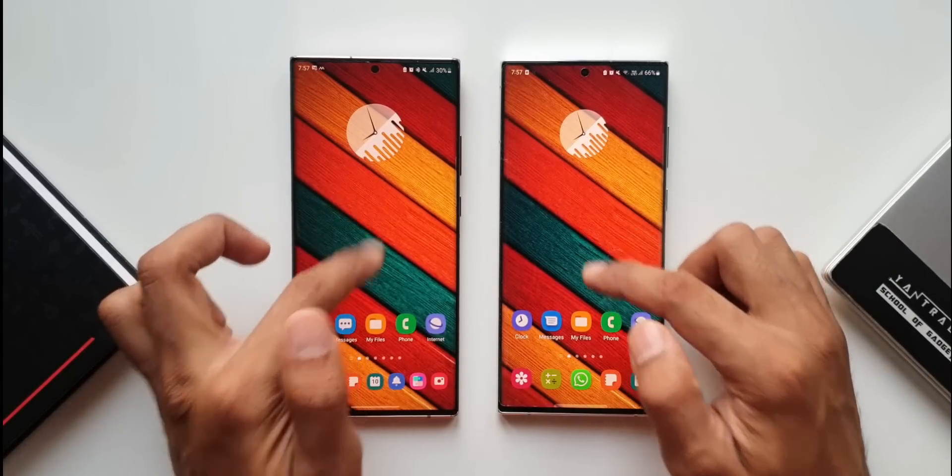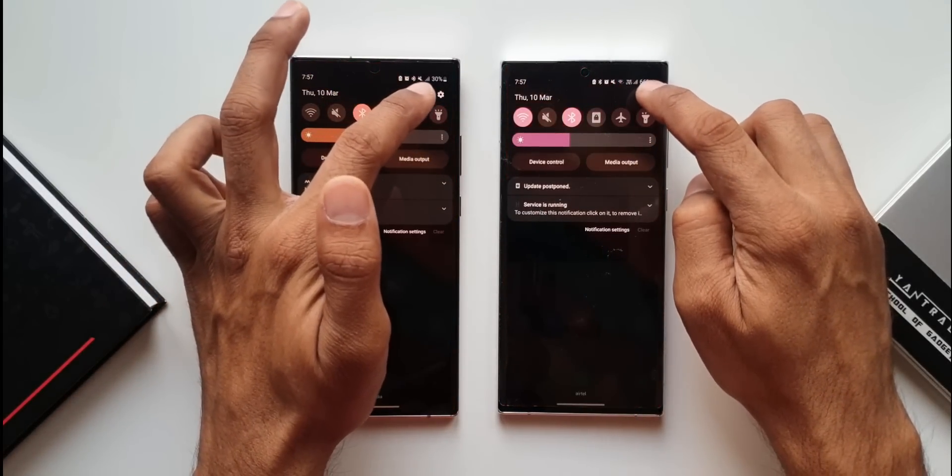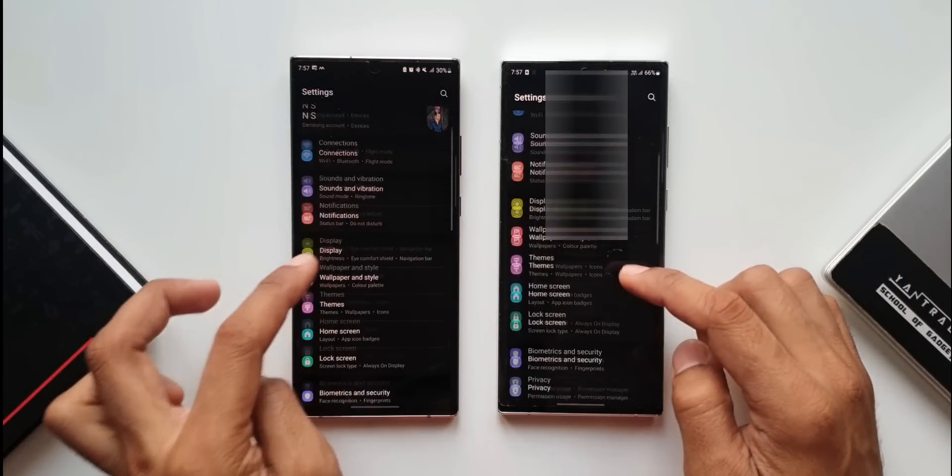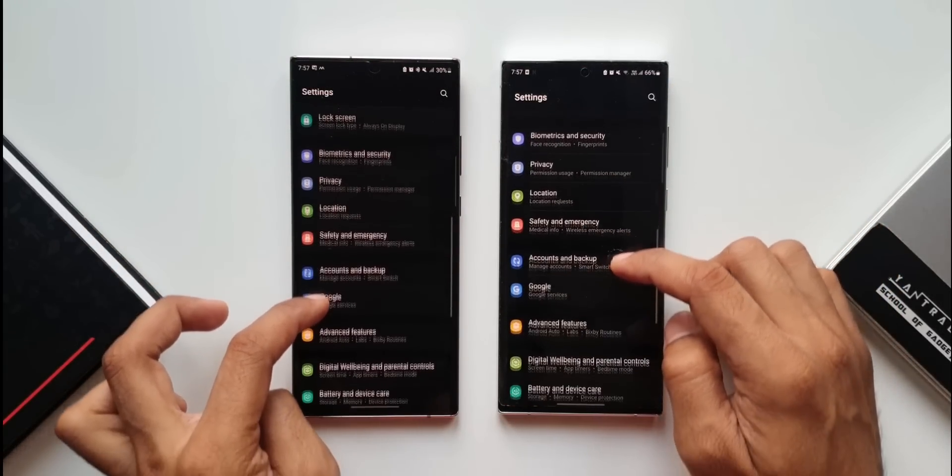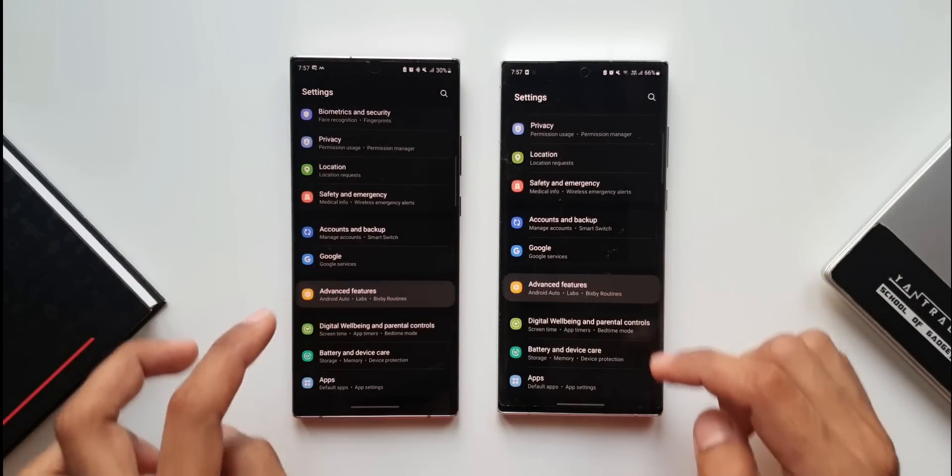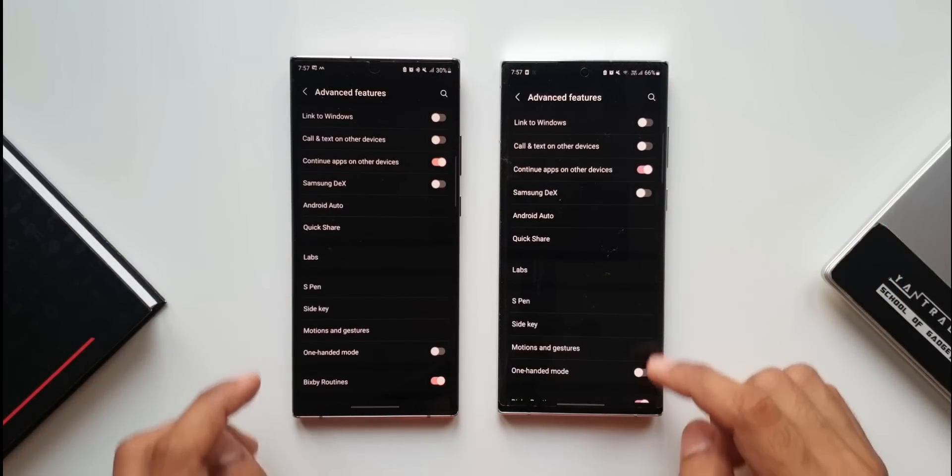Now let's tap on settings again, then advanced features on both devices, and now tap on labs.